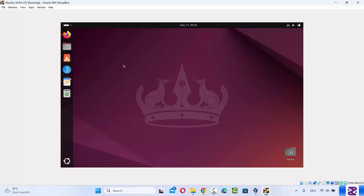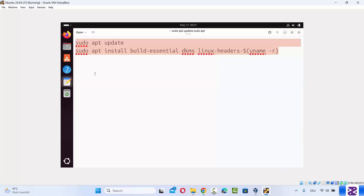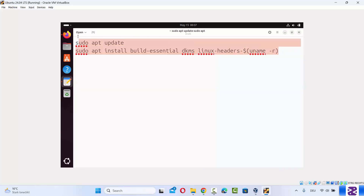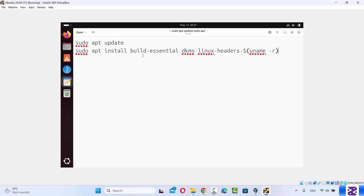To install the VirtualBox Guest Additions, you need to run two commands in your terminal. I'm going to put these two commands in the description of this video so you can directly run them and install the VirtualBox Guest Additions on your Ubuntu operating system. The first command is sudo apt update.